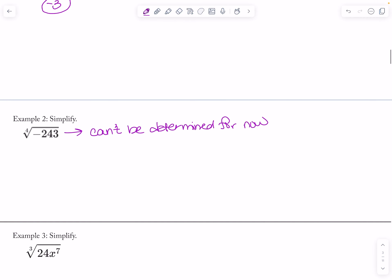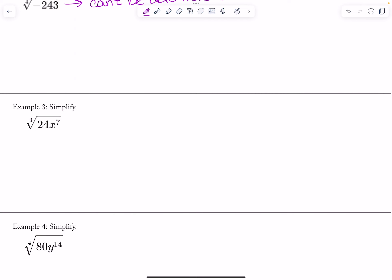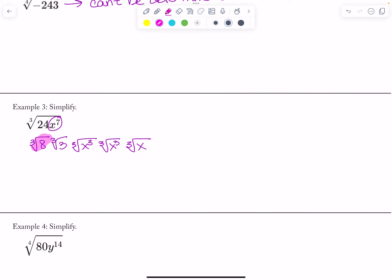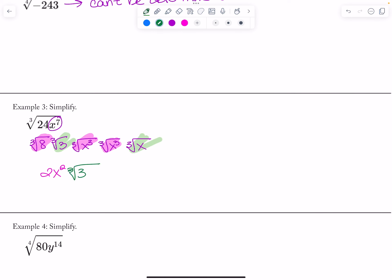Now let's look at the cube root of 24x^7. I notice 24 is 8 times 3, so I split it into the cube root of 8 times the cube root of 3. Instead of grouping in pairs like square roots, I group in threes. The cube root of x^3 times the cube root of x^3 gives me six x's, and then I have the cube root of x by itself — three plus three plus one equals seven. Pulling out the groups gives me 2x² times the cube root of 3x.